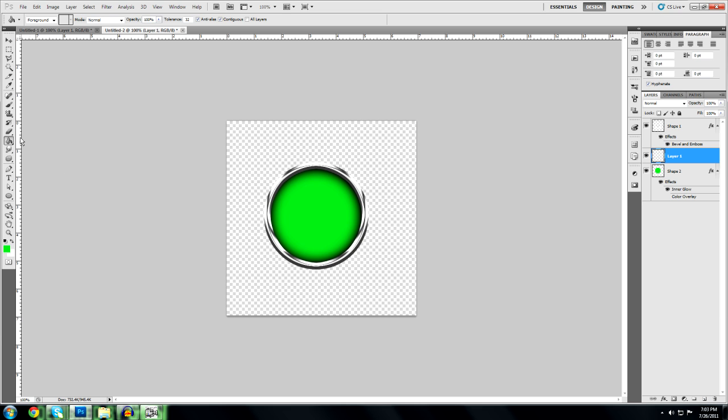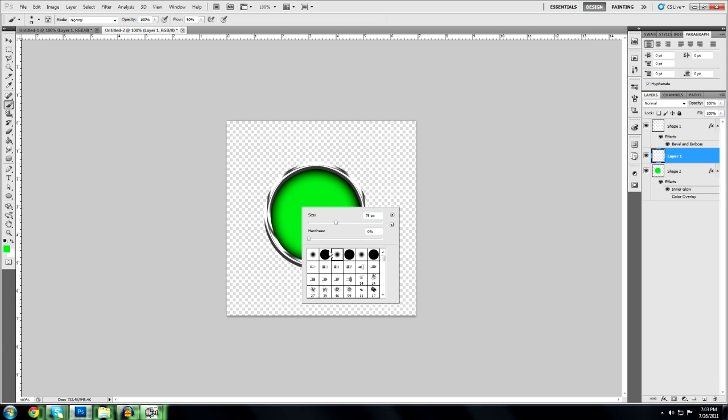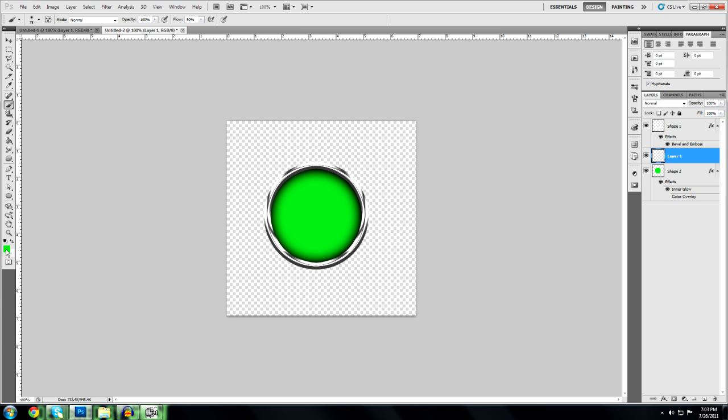Now you're going to get your brush tool out. Make sure you're on this brush. The fade. Not the full circle. Just the fade. And then make your color white.